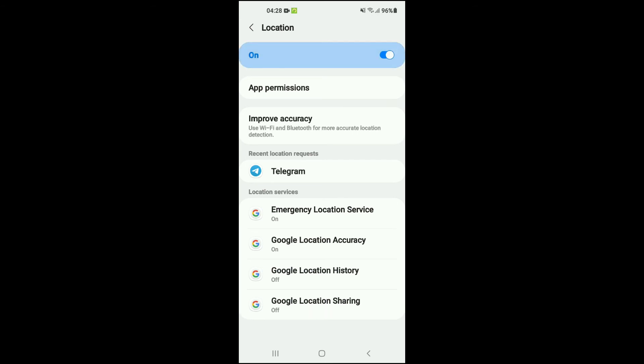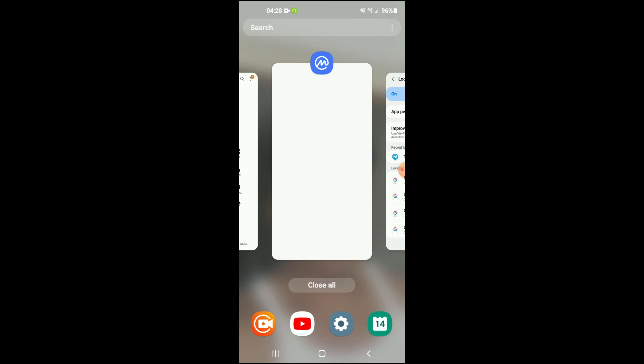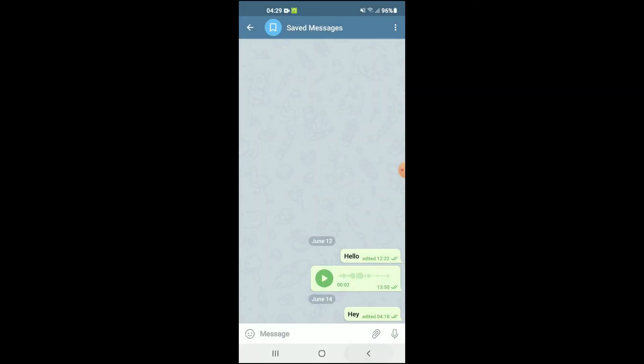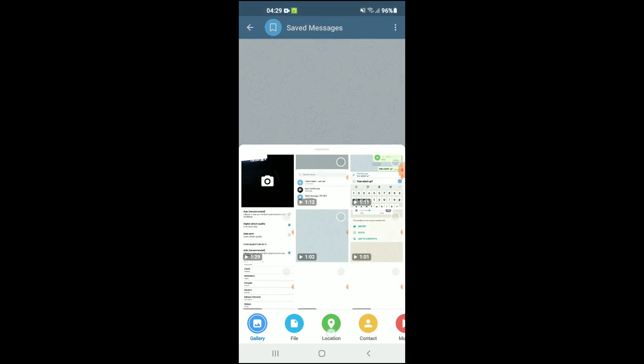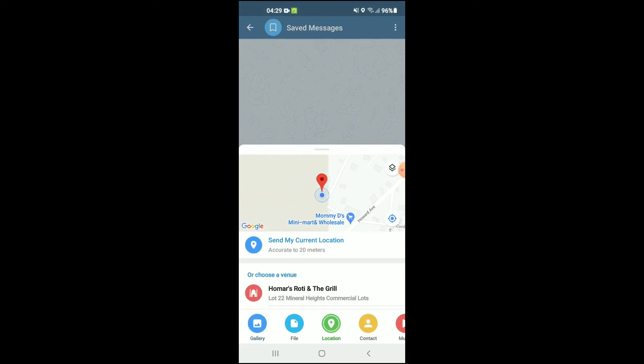Let me turn on location real quick. Then if I go back into Telegram and tap on it again and tap on Location, you can see it right there, and then I'll be able to share it from there.